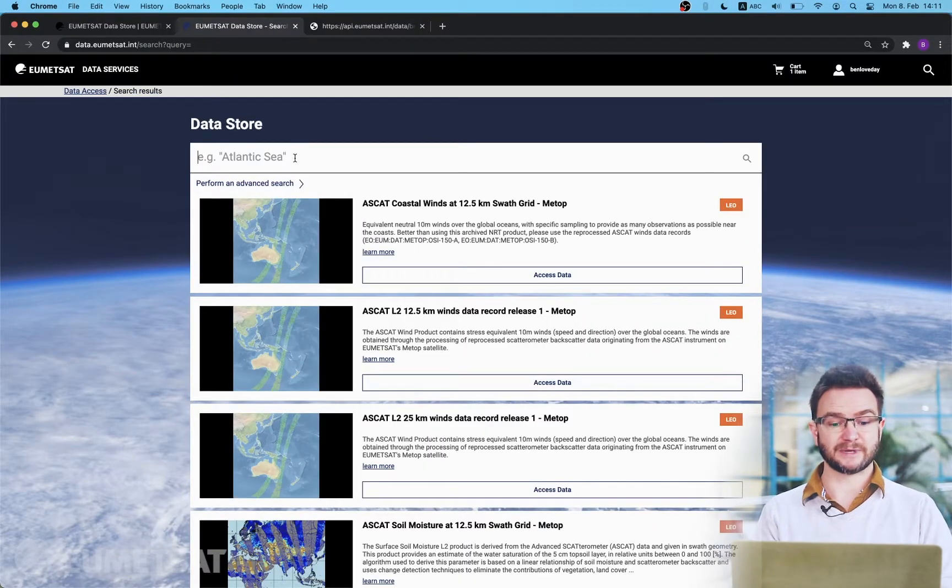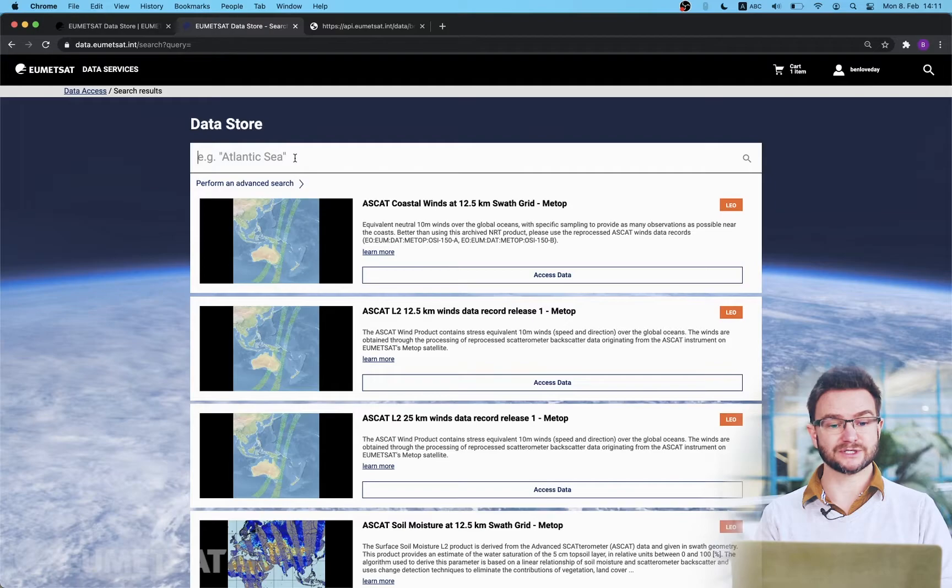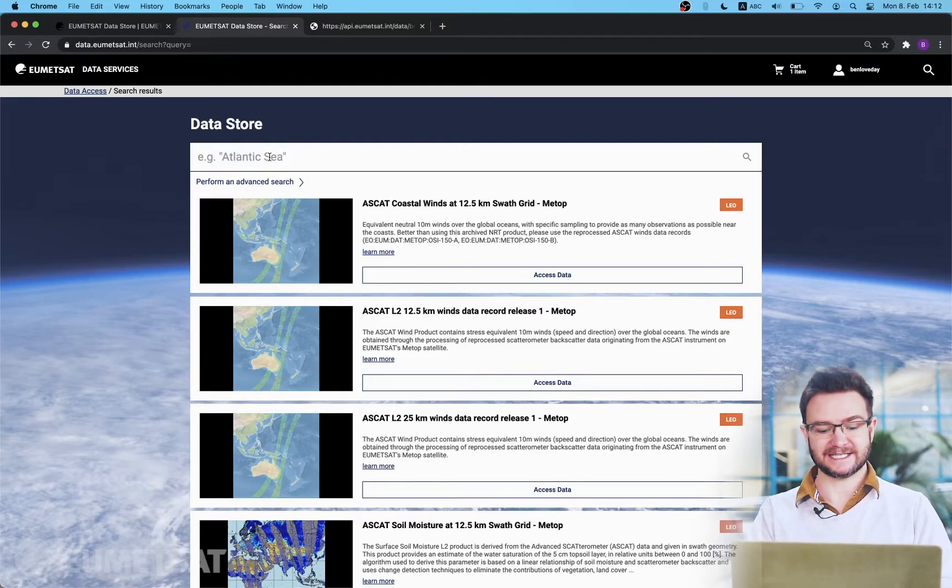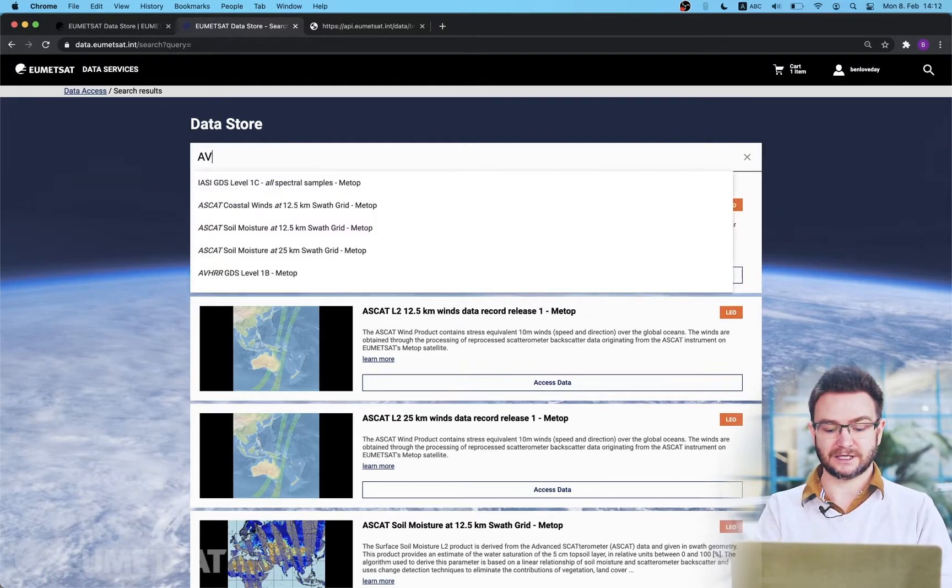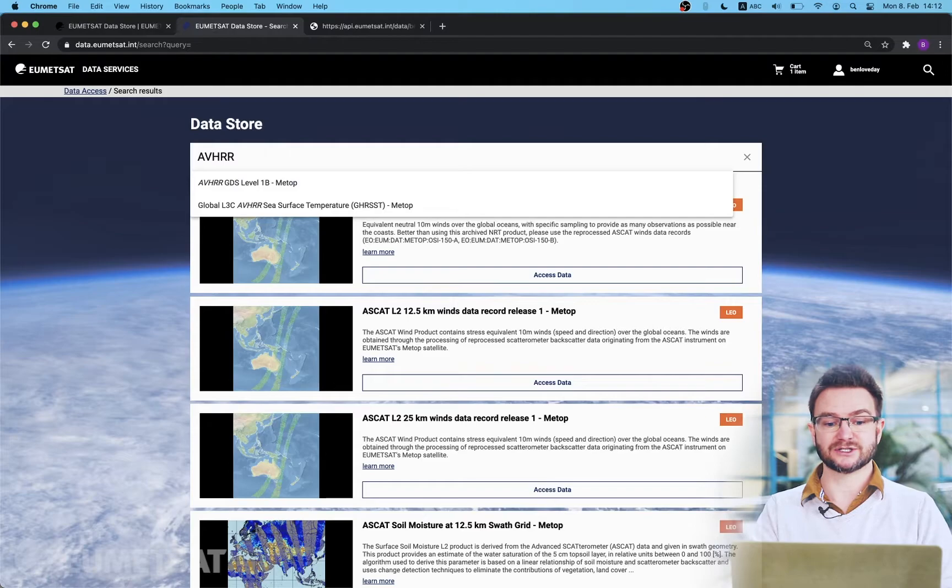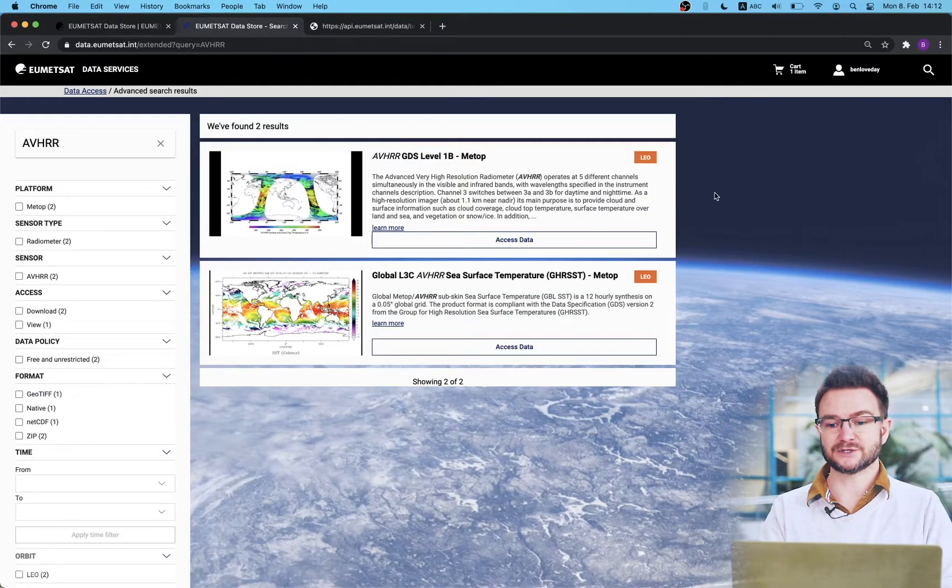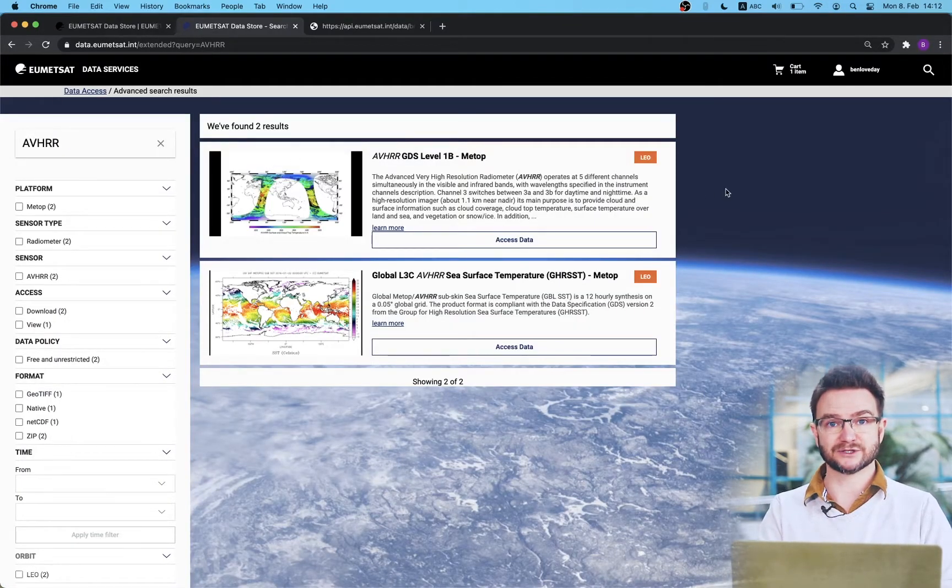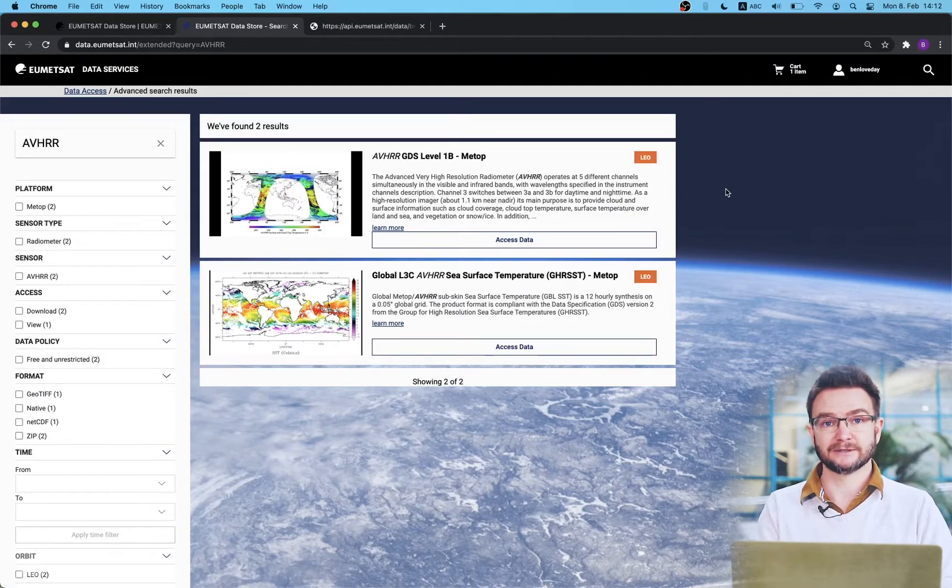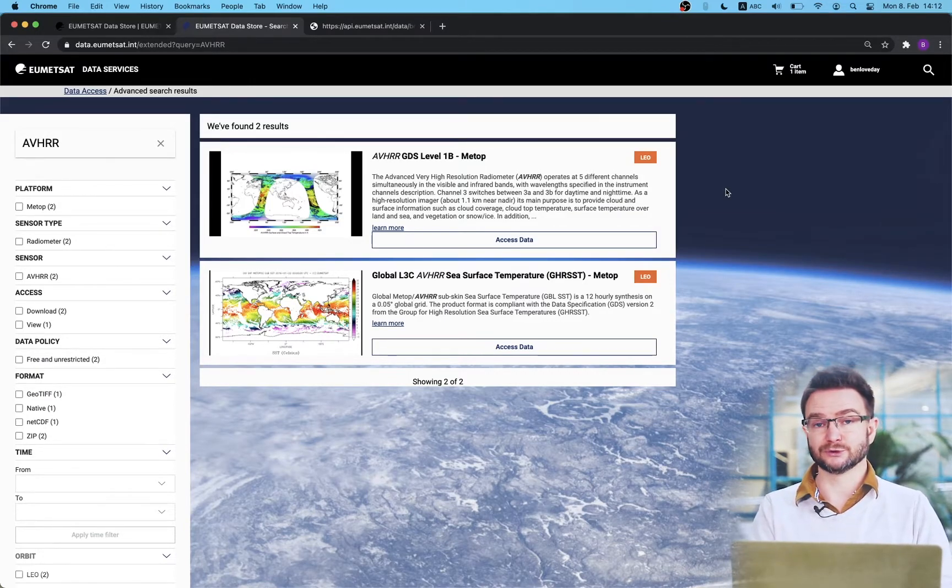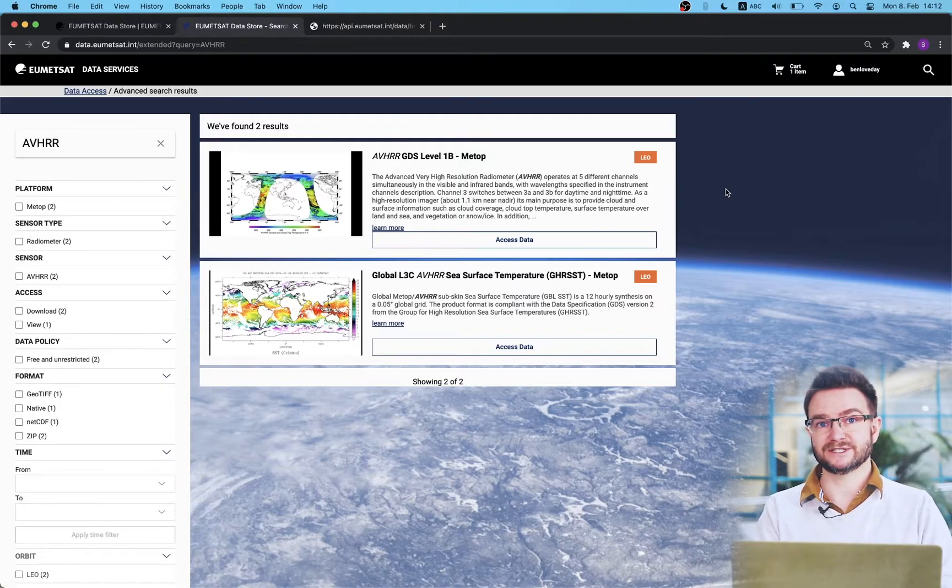The second way we can search by collection is by using the search box at the top. I can put in any search term I wish. I will try AVHRR and this will narrow down the results based on my search query. The search query when it's text it searches not only the product title but also all the information in the available description.